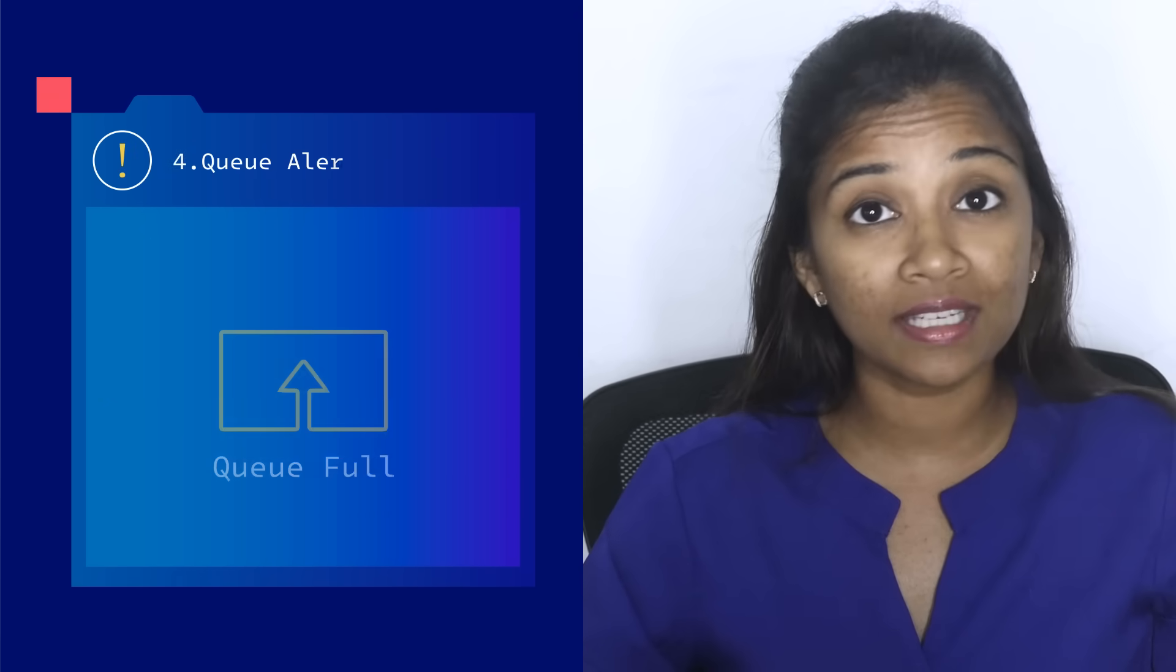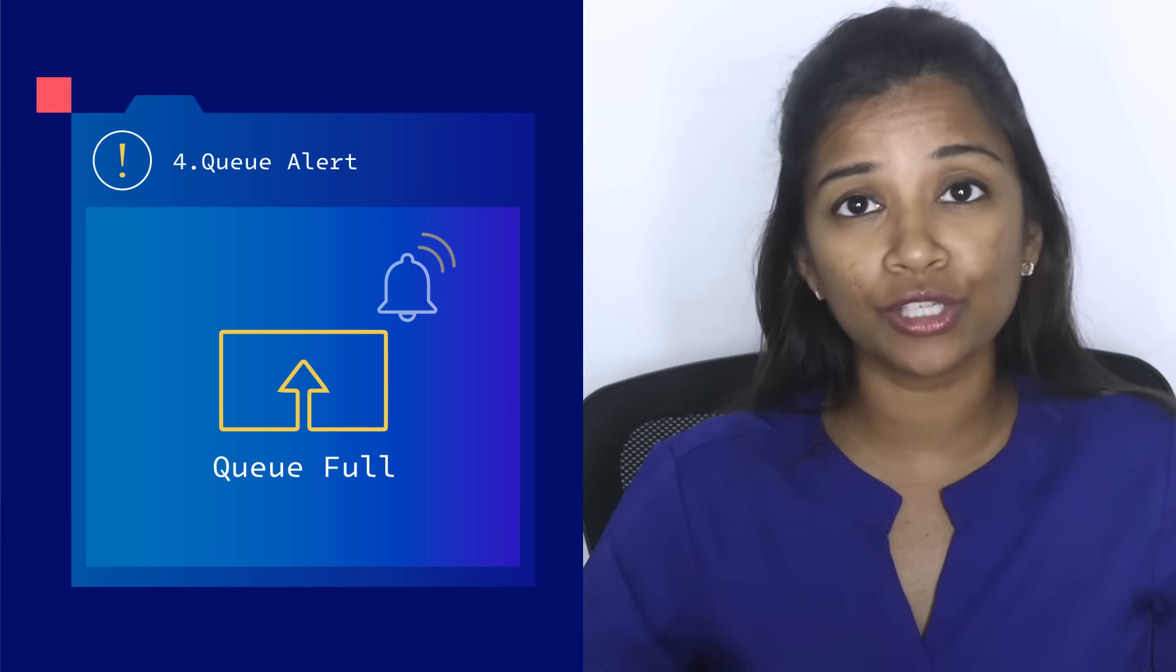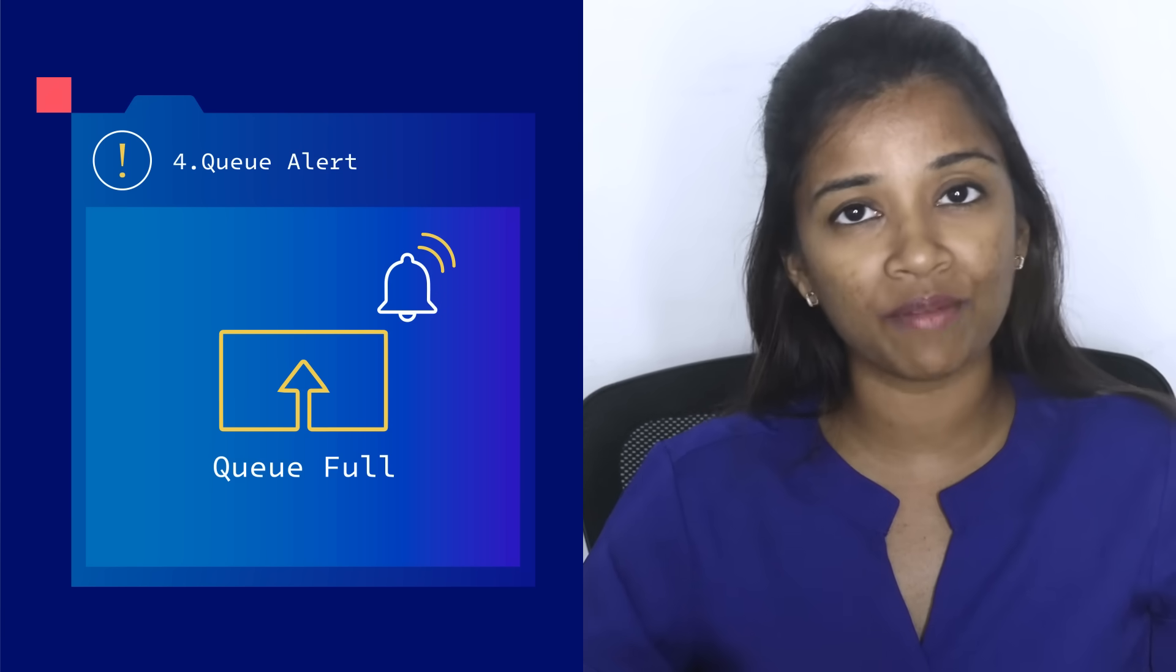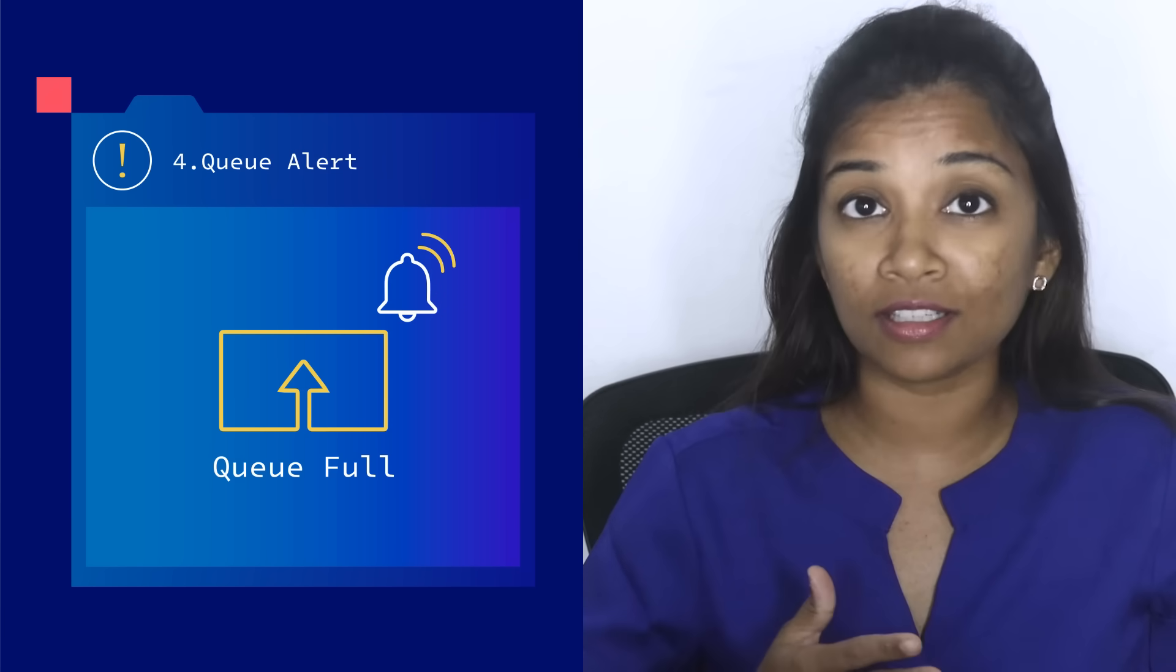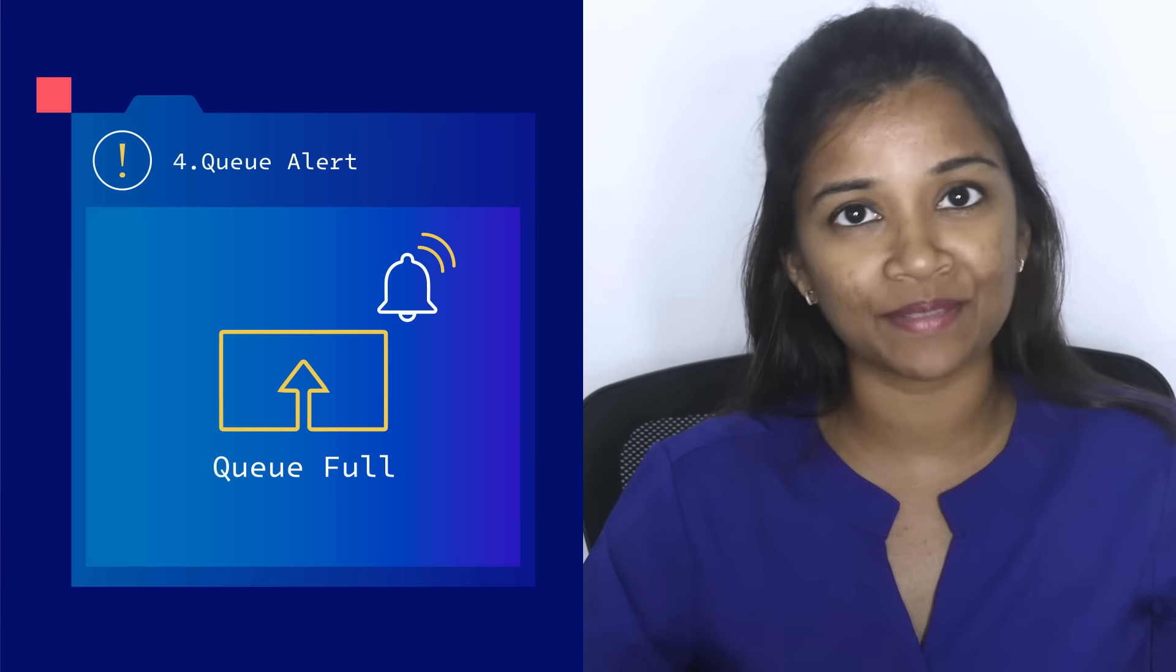Finally, each queue is set to have a customer maximum. When capacity is reached, an alert is sent.